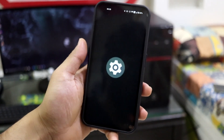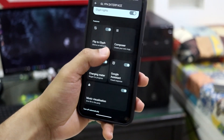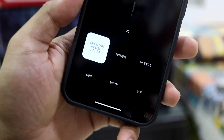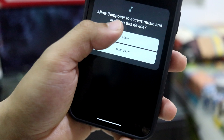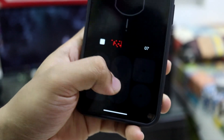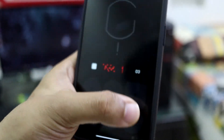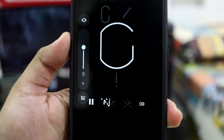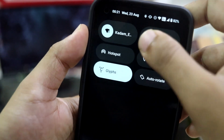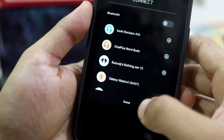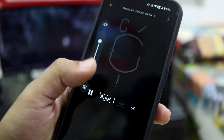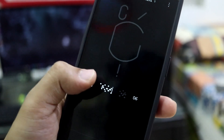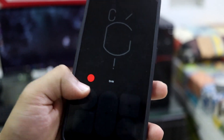The next feature is related to the Glyph Interface. Going into Settings and then Glyph Interface, there's a Composer option. Tapping on it redirects you to the Play Store to install the app separately. Once installed, you can choose from the options above and record a custom Glyph pattern. It's a manual custom Glyph recording feature — you record, then save it.